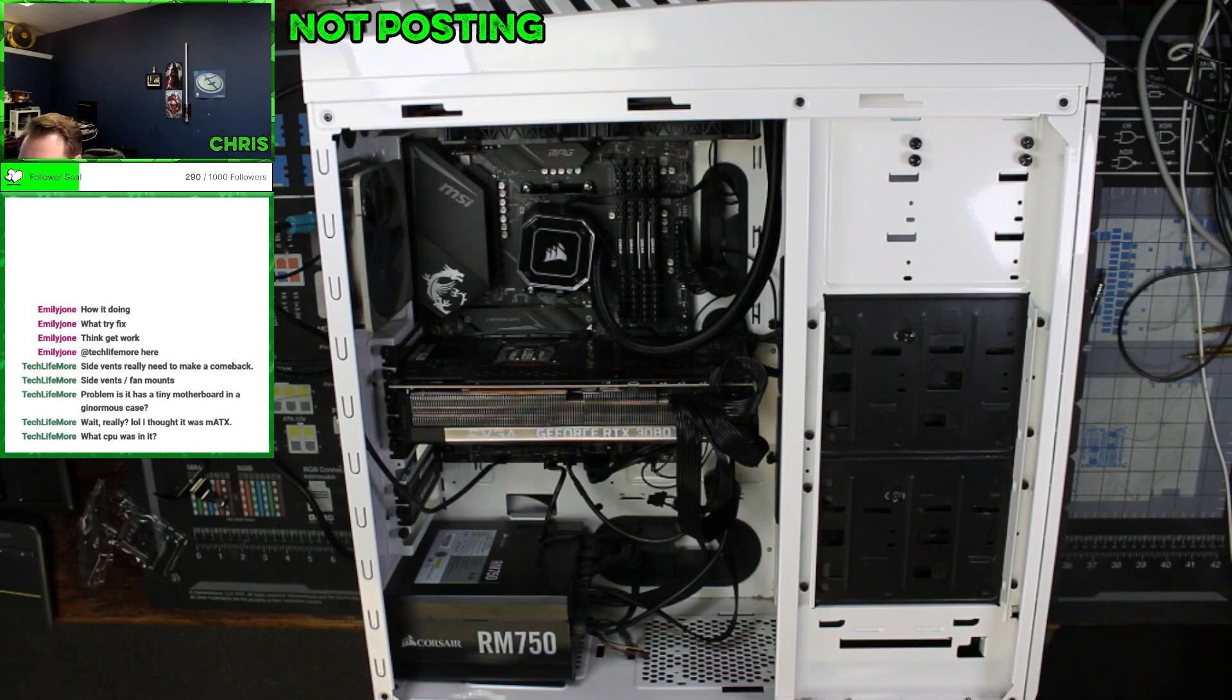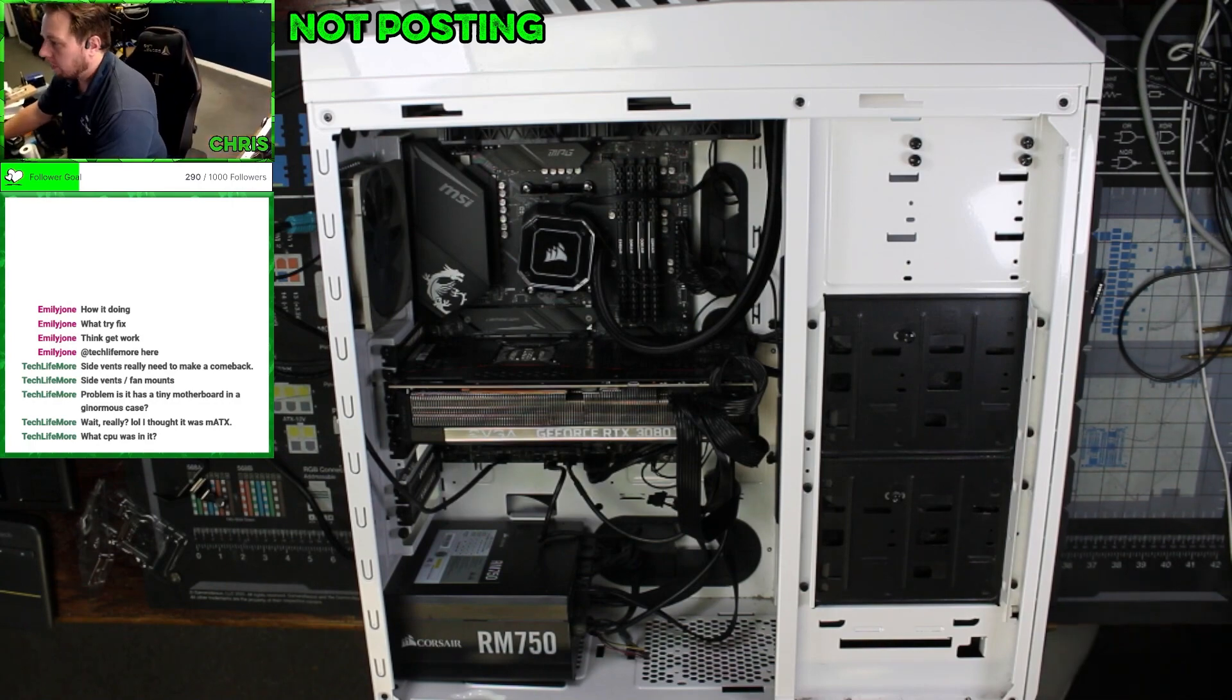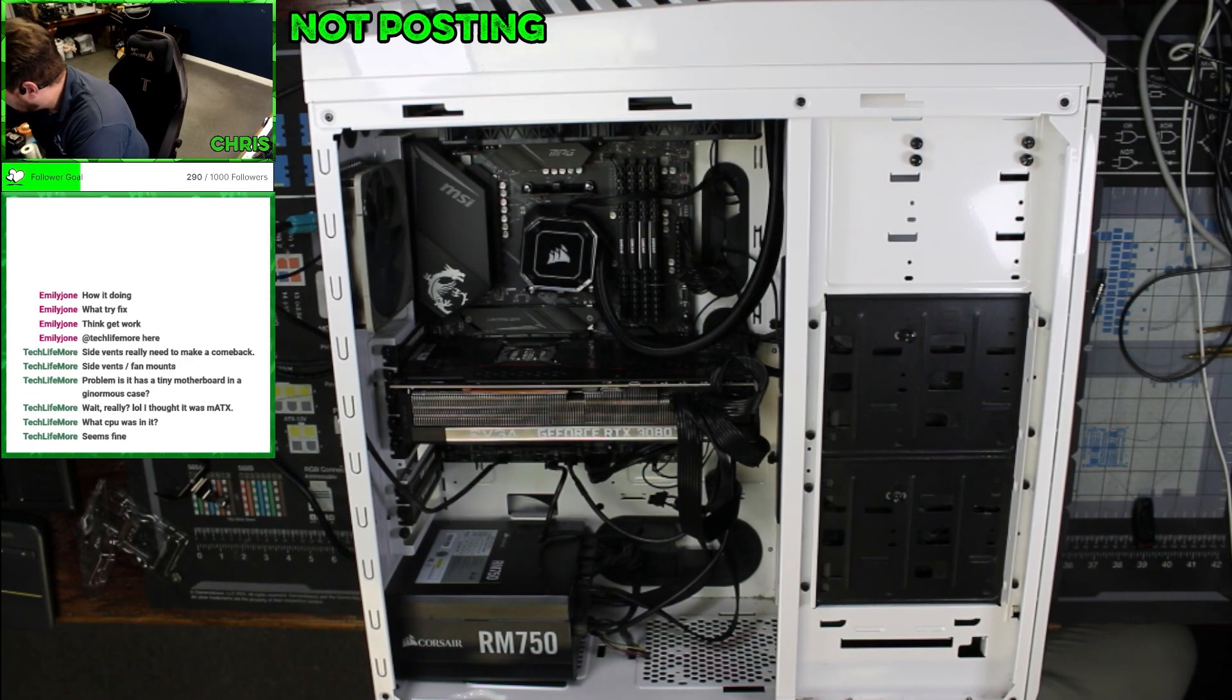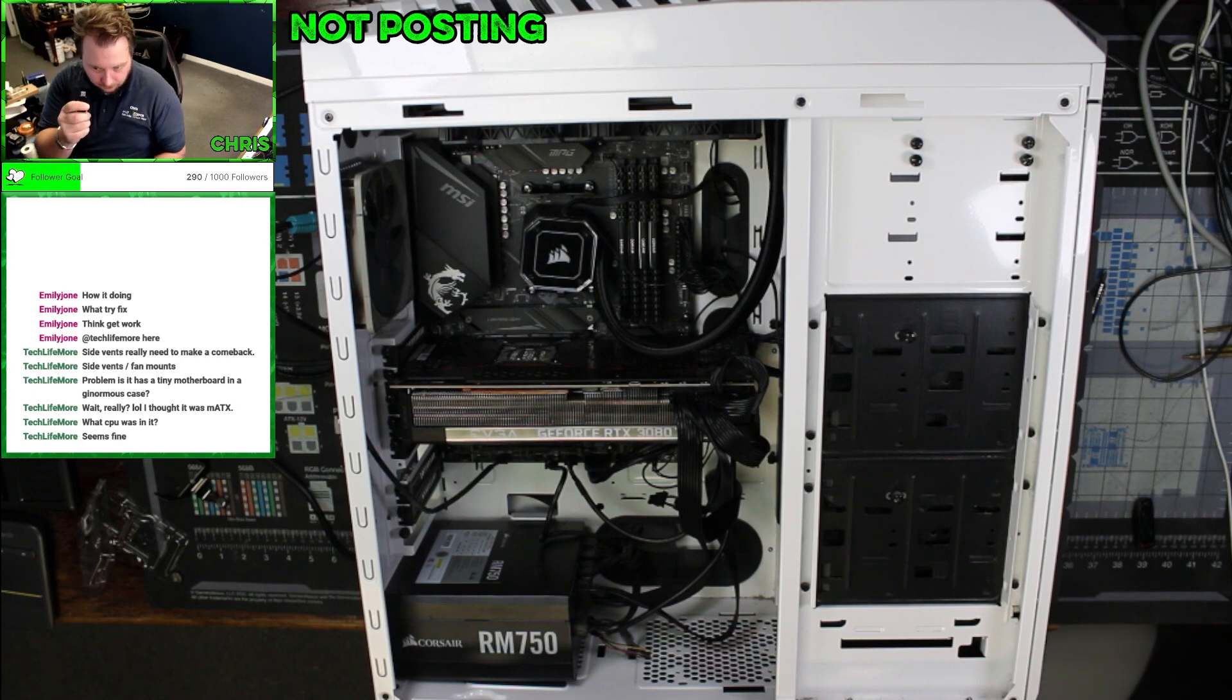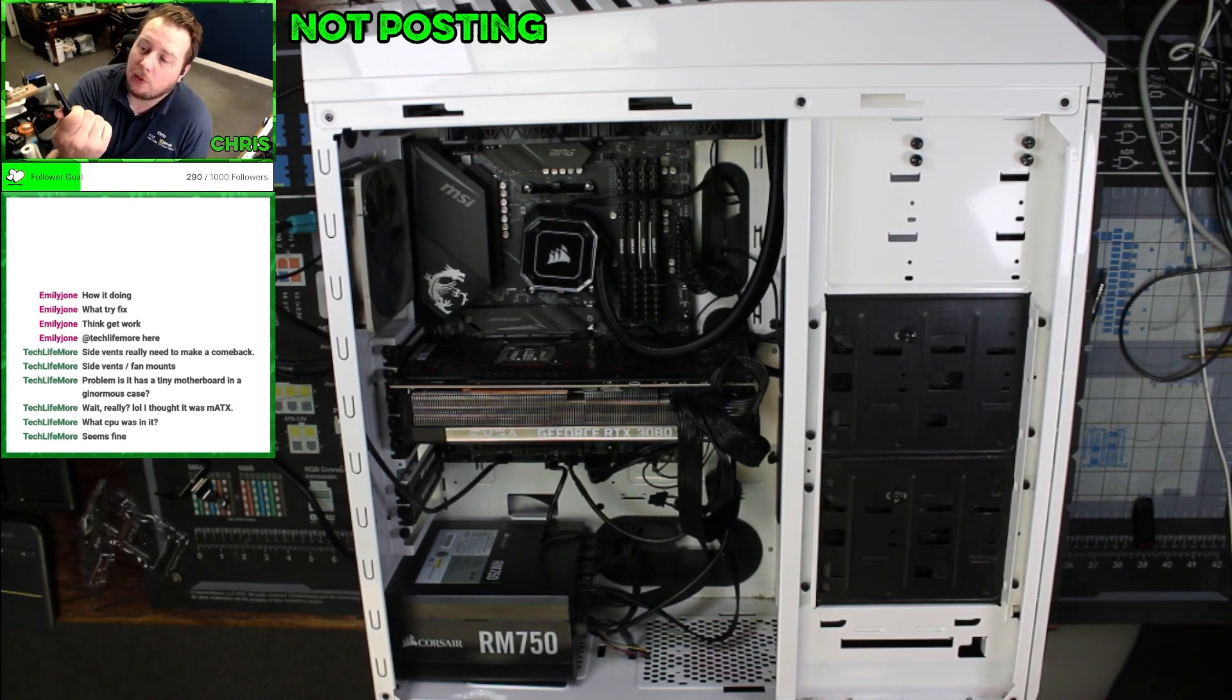Give me two seconds. Let's find our BIOS. So we're going to find this thing. This is what I was looking for.